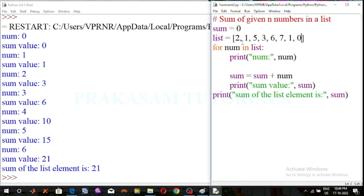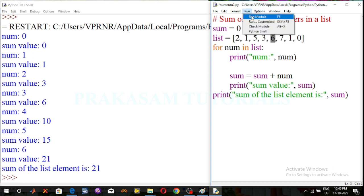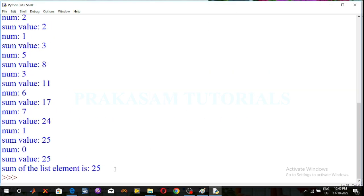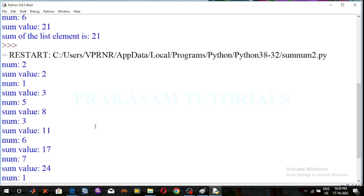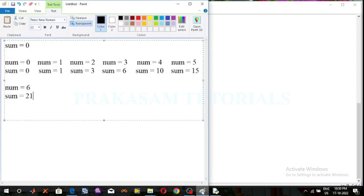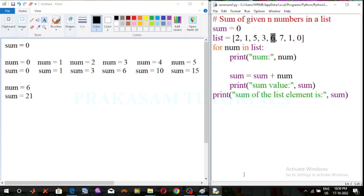These are the list of numbers. First take the number 2, print the sum value, then the next list value is 1, it calculates the sum. Number 5 calculates the corresponding sum value. Number 3 calculates the next sum value. Number 6 calculates the sum value, and so on. Click on Run Module — the sum of the given list of elements will be displayed.